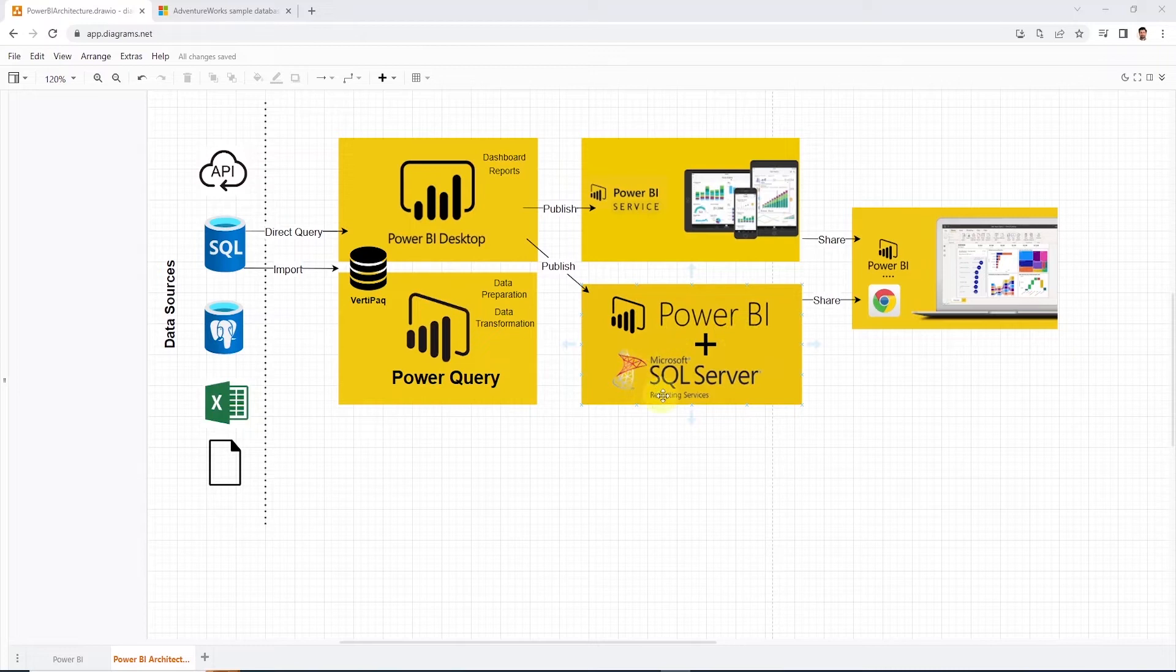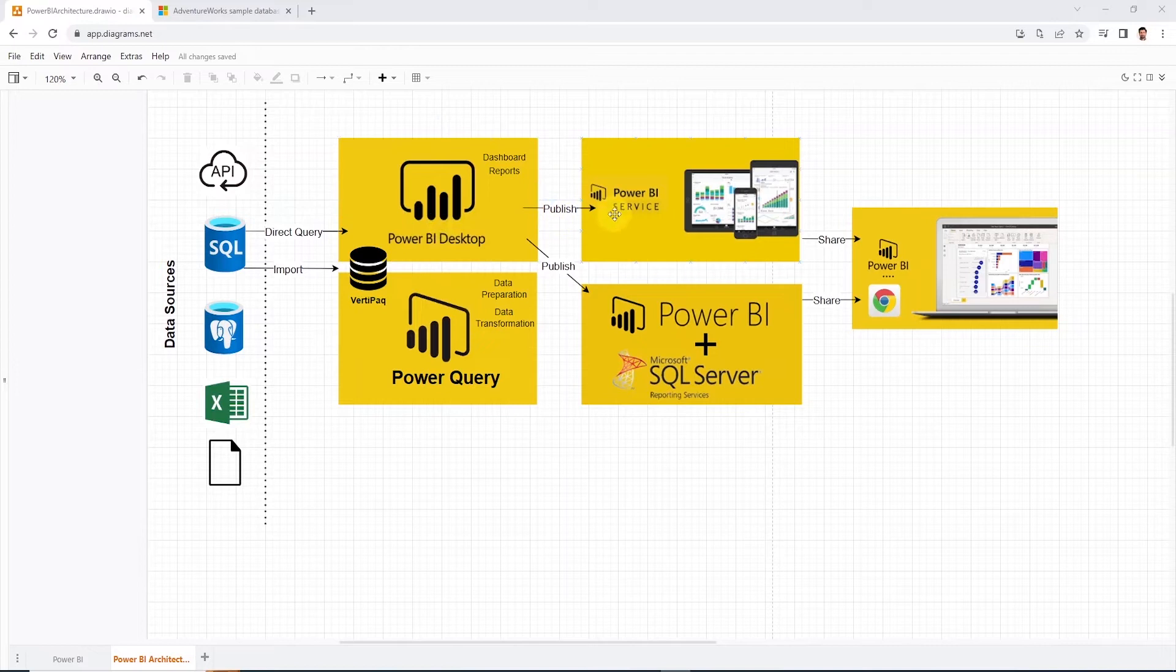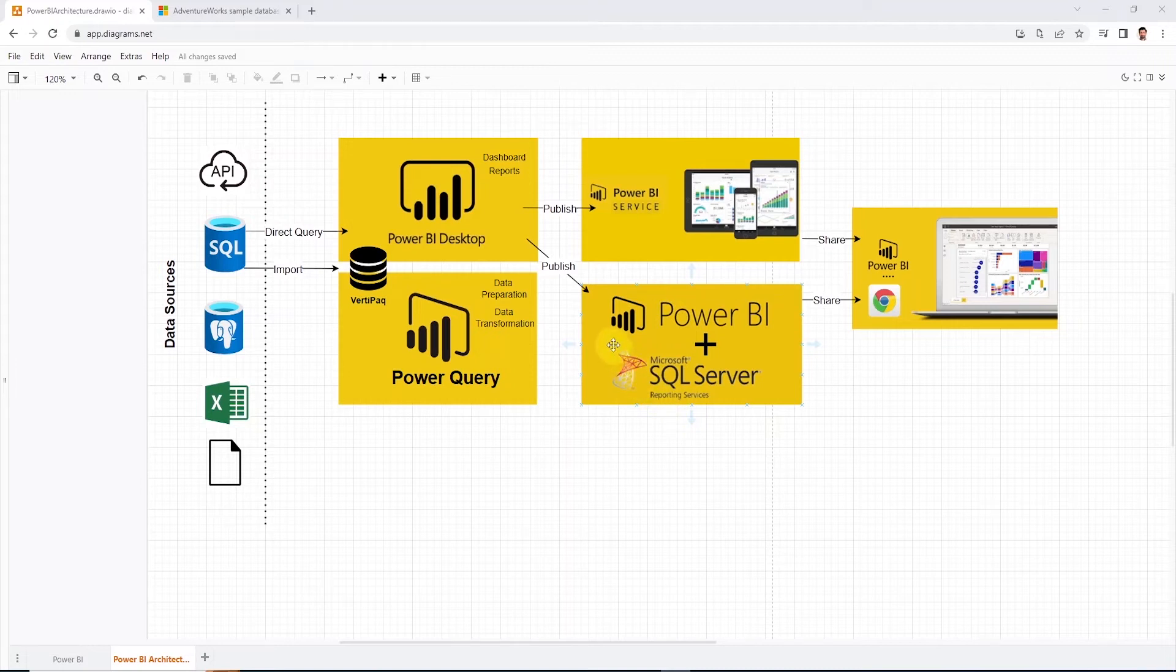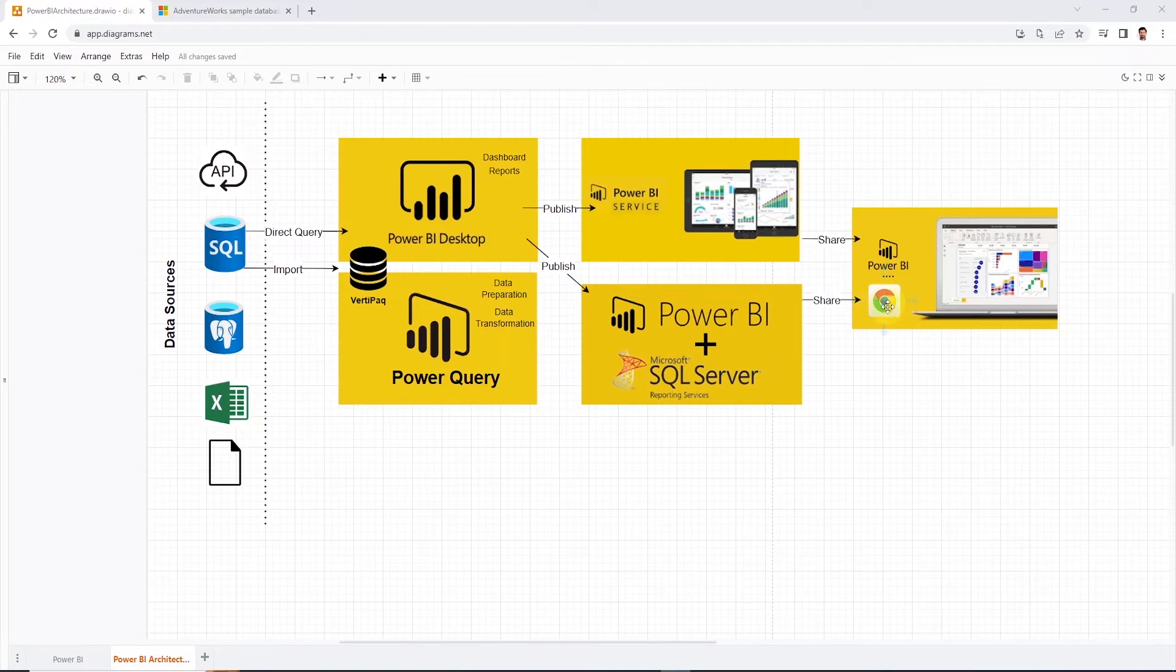We can develop our content as usual in the desktop application, but instead of publishing it to the web service, we publish that content to the report server, internally hosted, and it has a web interface that allows end users to consume the content without exposing the data to the cloud.